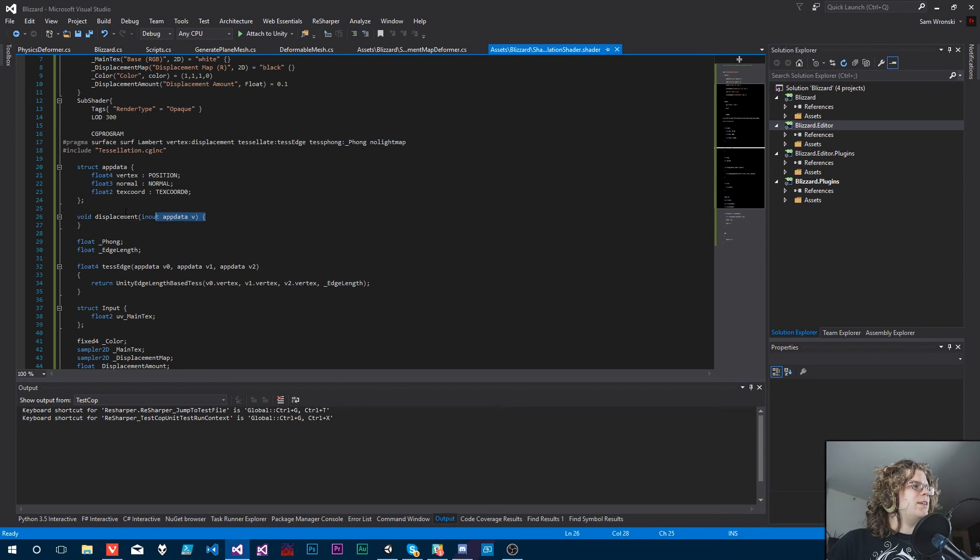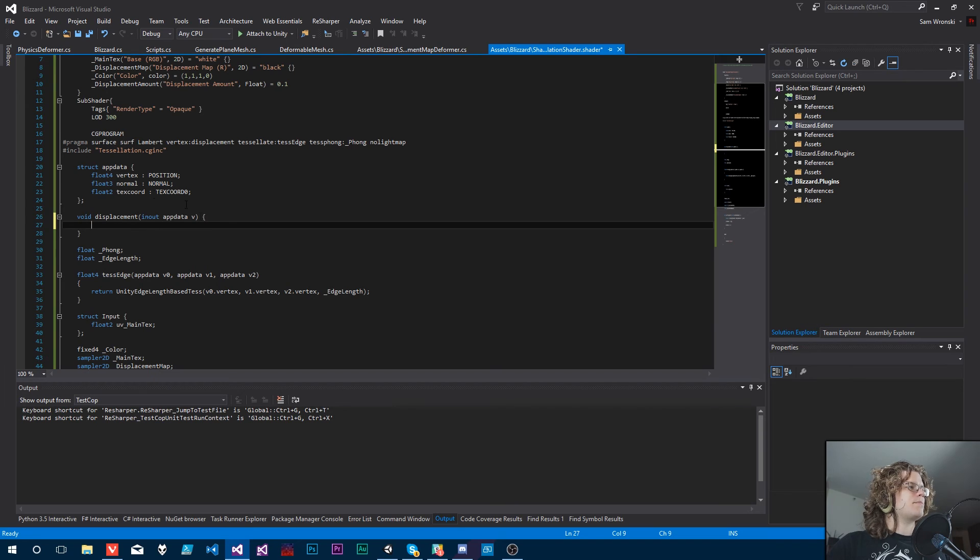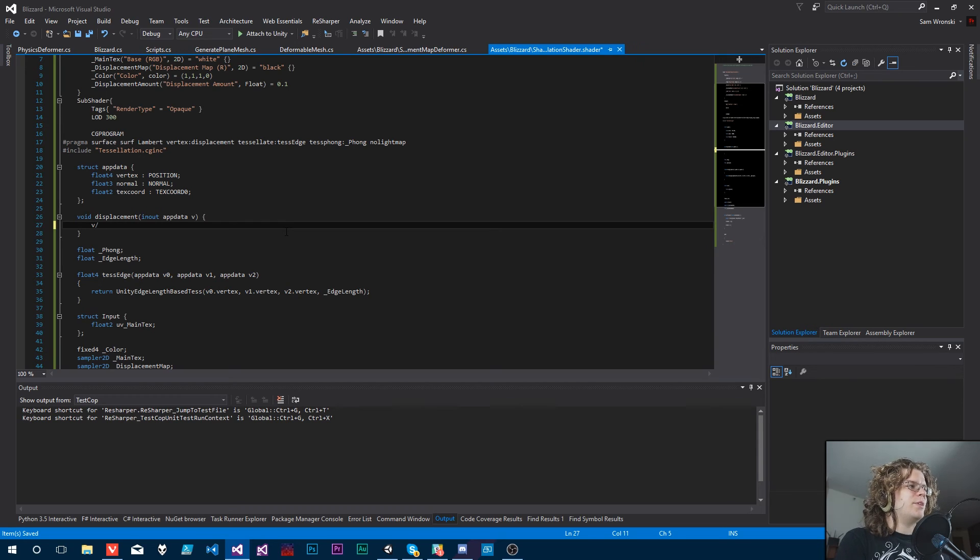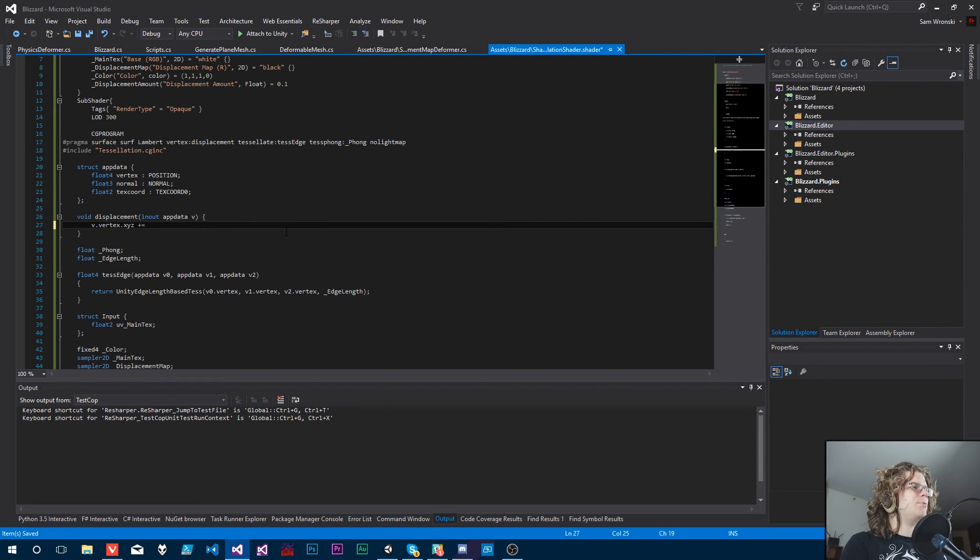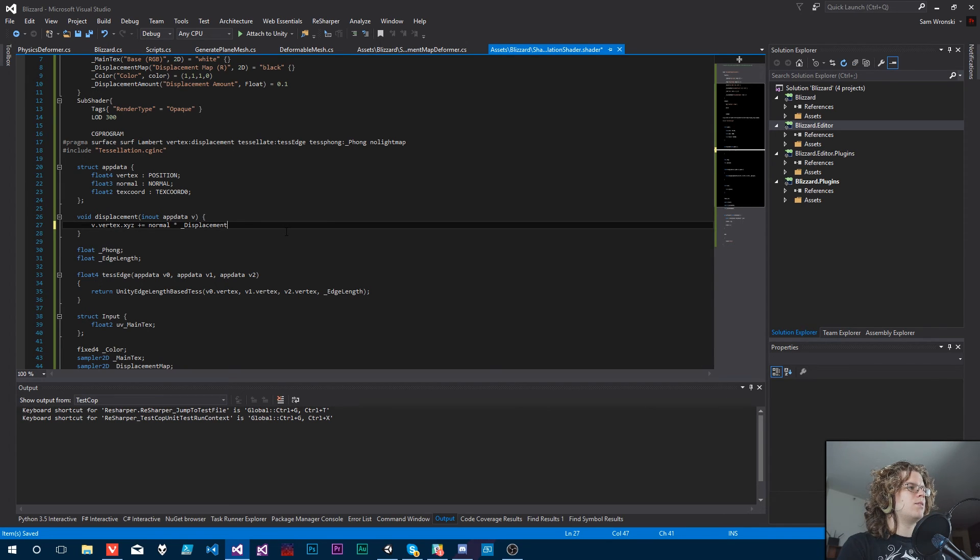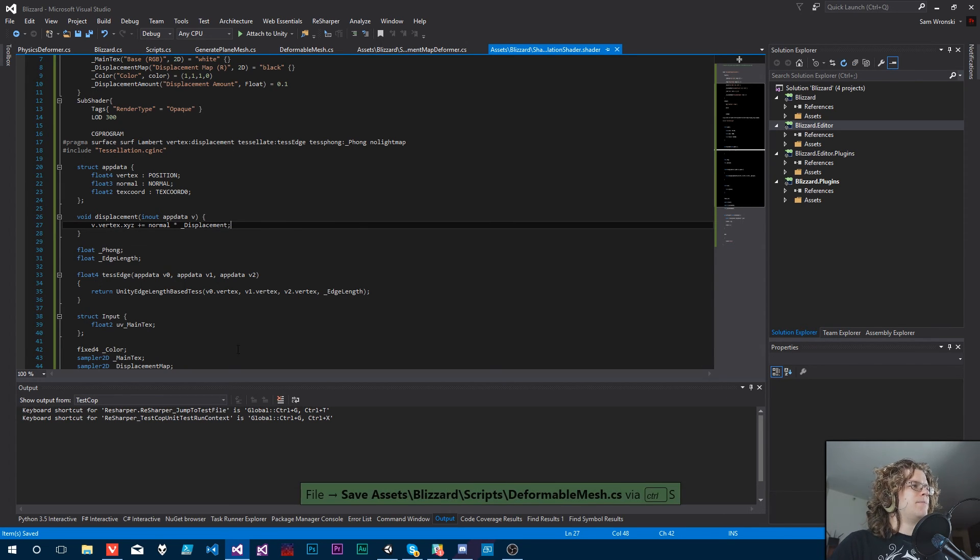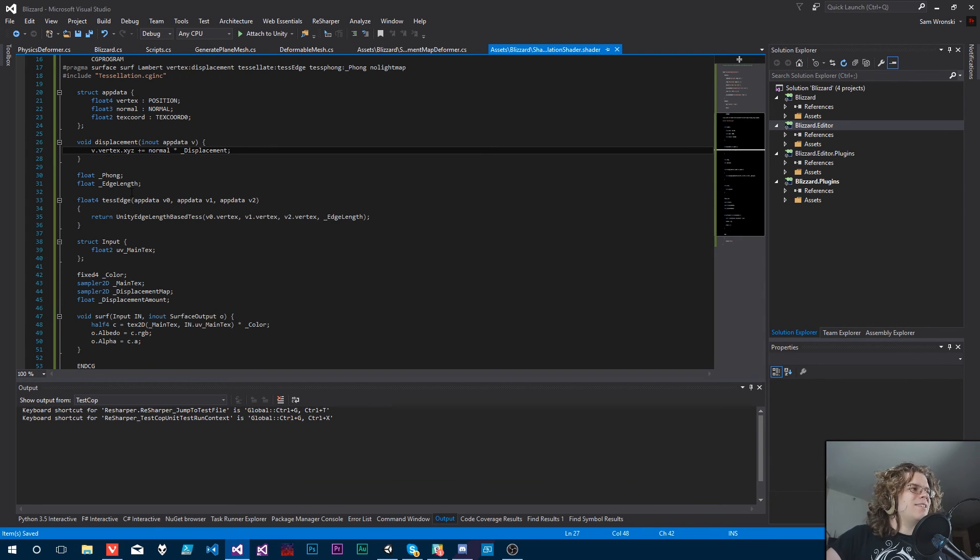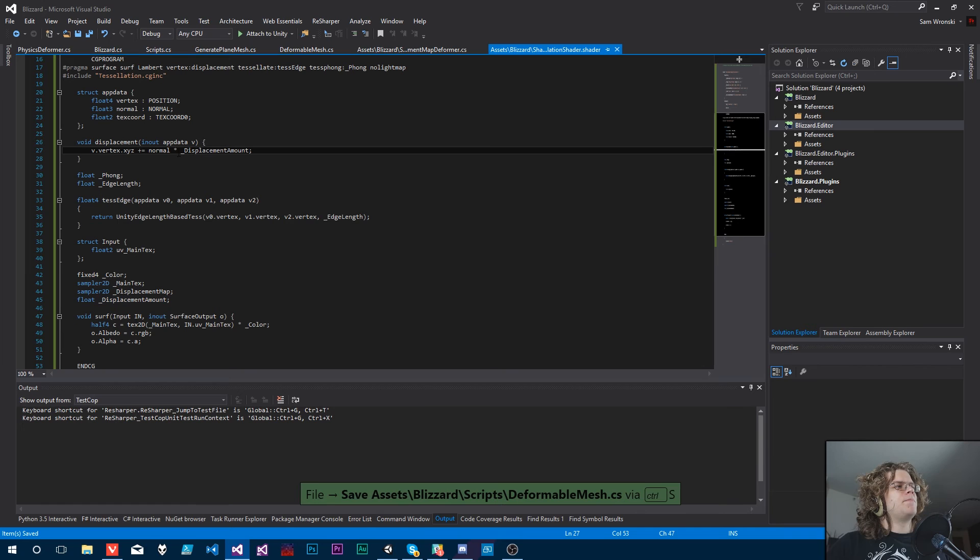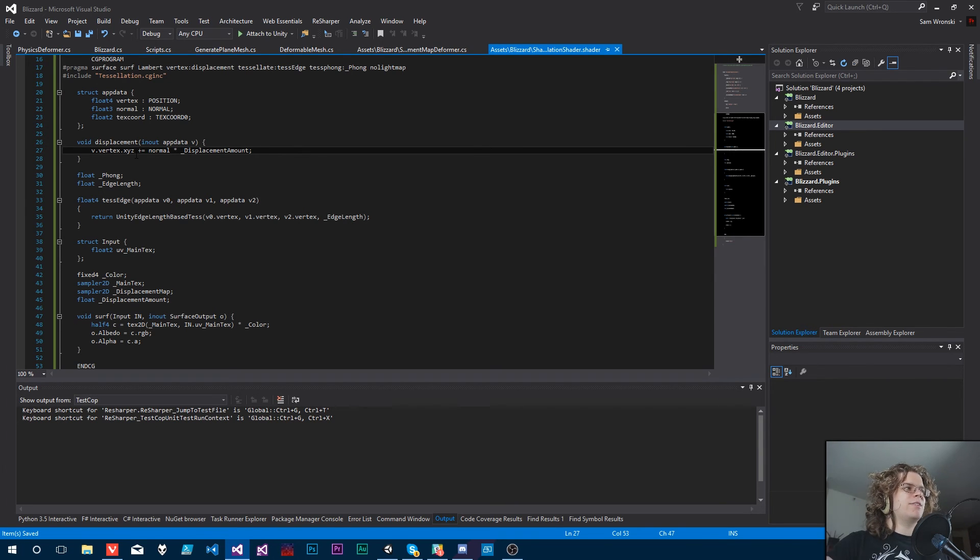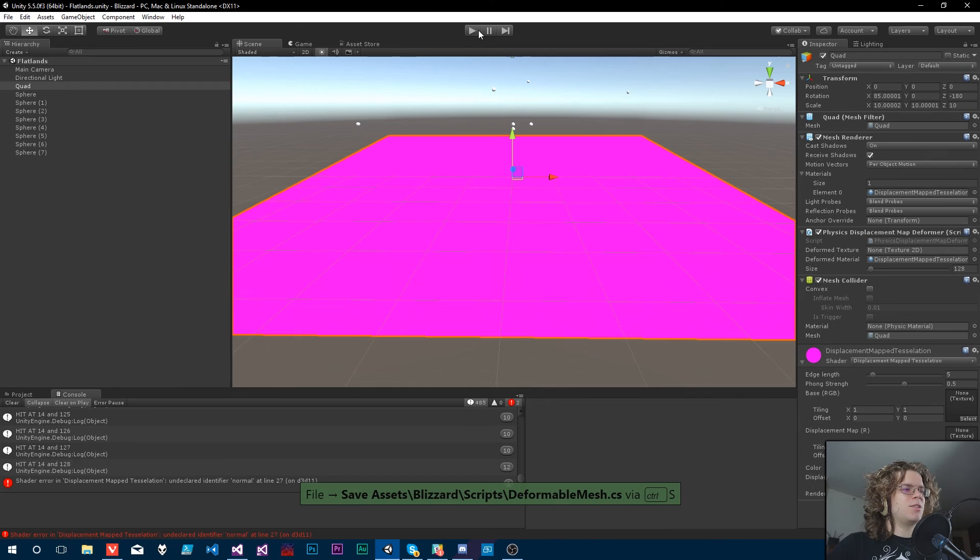And so we need to implement this displacement method. So this is actually going to accept some app data as the input. Specifically it's going to take this. And so the easiest way to do this is actually rv.vertex.xyz and we're going to actually plus equals our normal times our displacement. And so all this is going to do as sort of a test is it's going to take the displacement amount that we are going to plug in and then it's going to take the normal of that current vertex and it's going to move that vertex that far along the normal. And then more or less it's going to allow us to raise or lower our mesh.